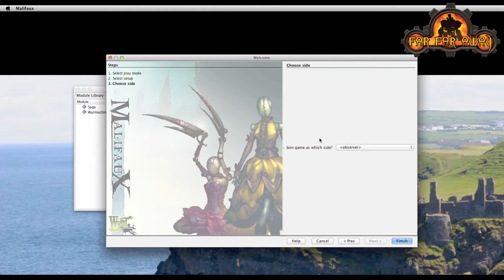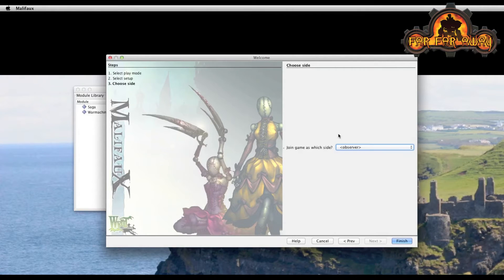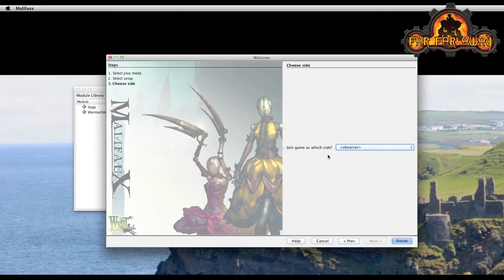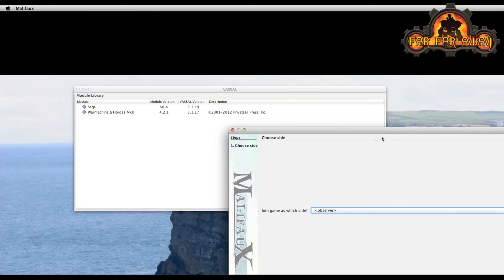This is a worthwhile step to pay attention to. You can select which player you're going to be, but you're better off if you're going to just be creating this map for sharing, just to stay as an observer. You'll see in game that limits some of the gameplay functionality, but it limits none of the map functionality. So finish there.